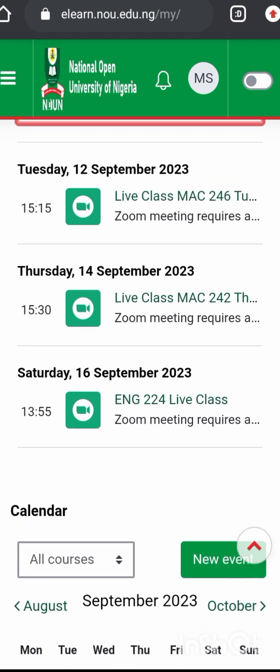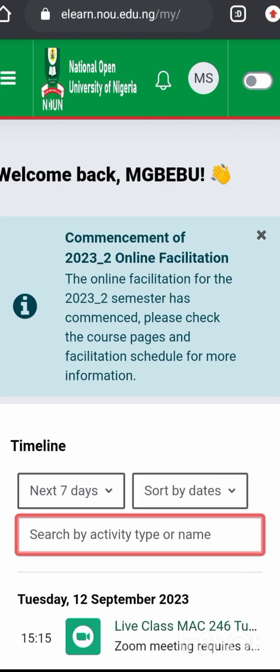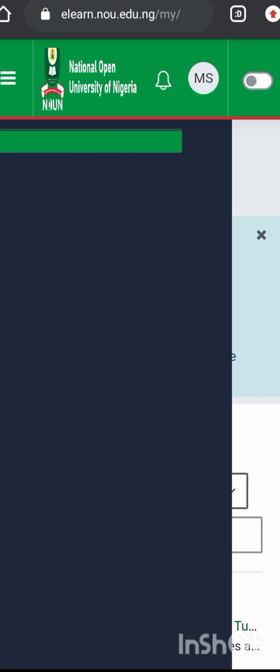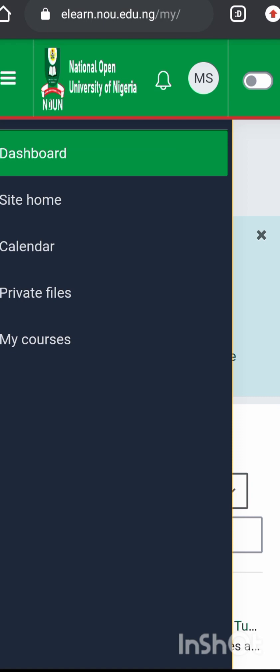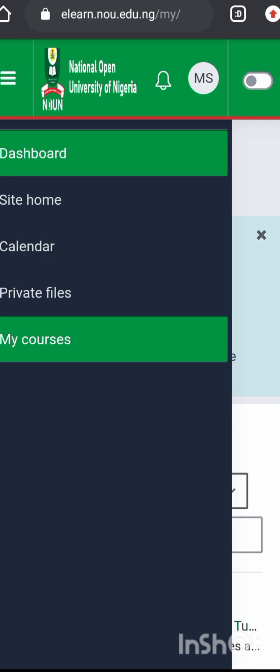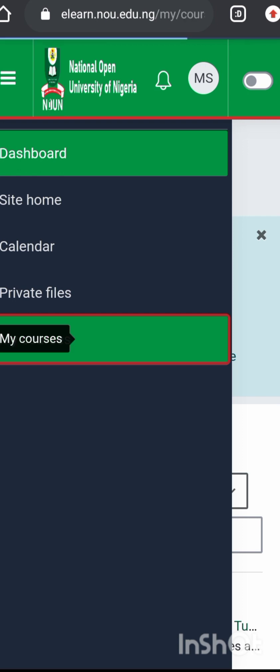To see your TMA or process your TMA, simply click the three dots on the left side of your screen — it is called the sidebar. Once it opens, you will see Dashboard, Site Home, Calendar, Private Files, and My Courses. Click My Courses. You may need to click it twice and it may take a moment to load on your phone.